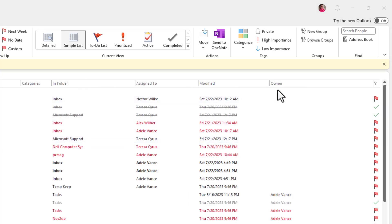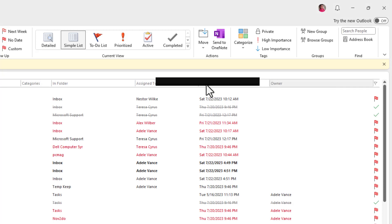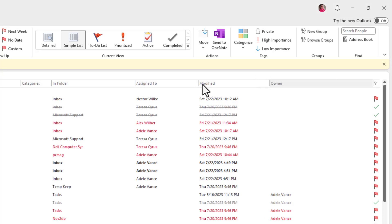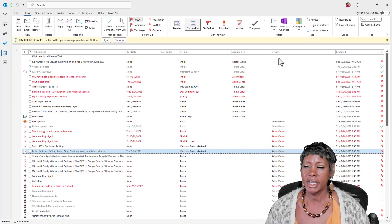Now that I adjust my columns, I actually want to move this owner's column next to the Assigned To, and I'll tell you why in a second.